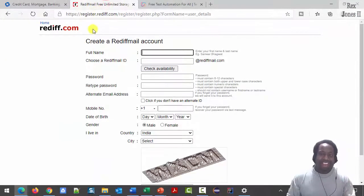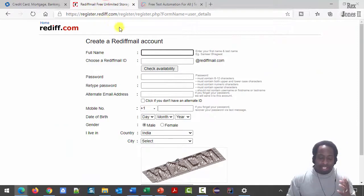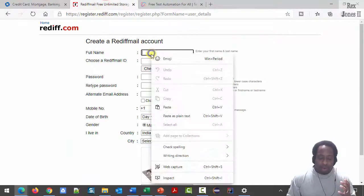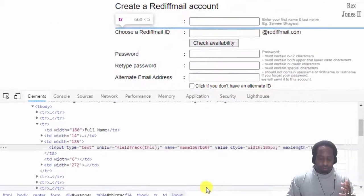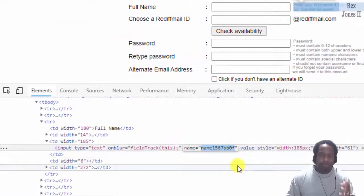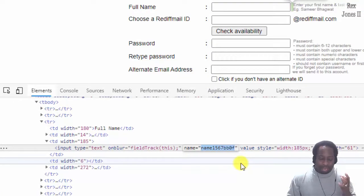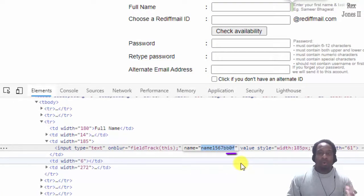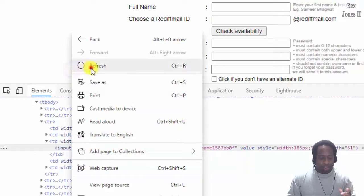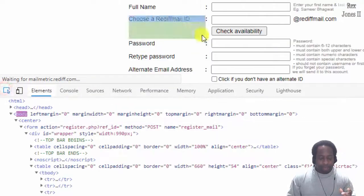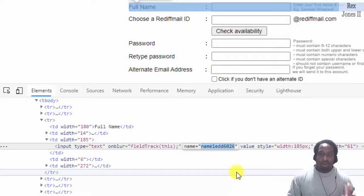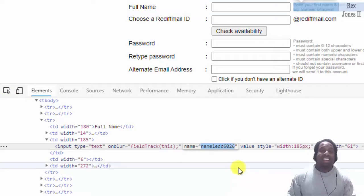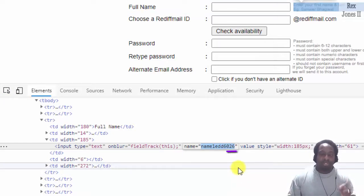Rediff has dynamic elements for lots of these fields. Let's inspect full name. The name attribute has a value that ends with B0F. Refresh. Inspect again. Now the value dynamically ends with different numbers, 0, 2, 6.